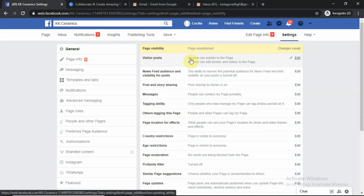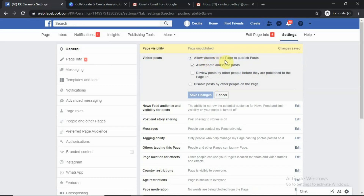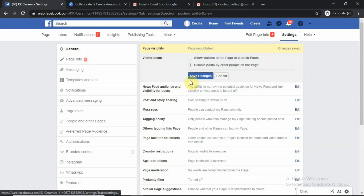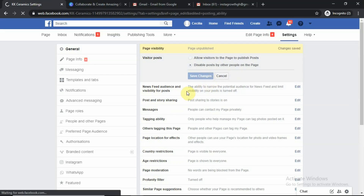The next thing is Visitor Posts. Click on Edit. It asks: allow visitors to the page to publish posts, allow photos and video posts. Do we really want to allow people to come to our page and post things without our concern? No. So we want to disable posts by other people on our page — we are the only ones who can post on our own page. Save before you go to the next step.